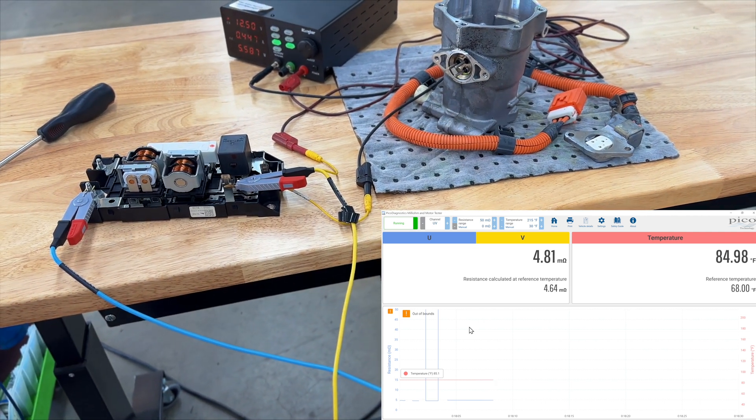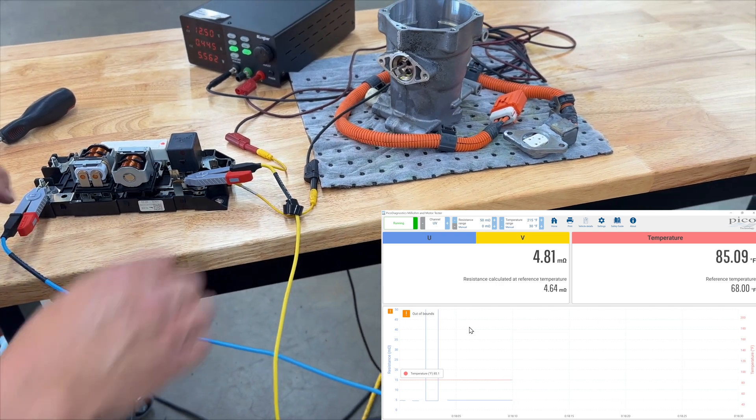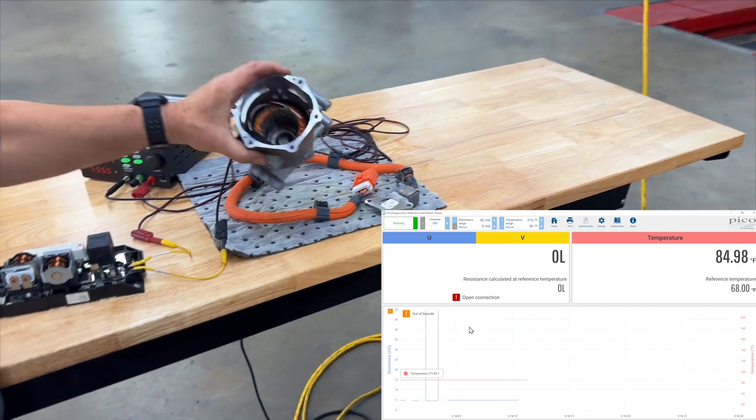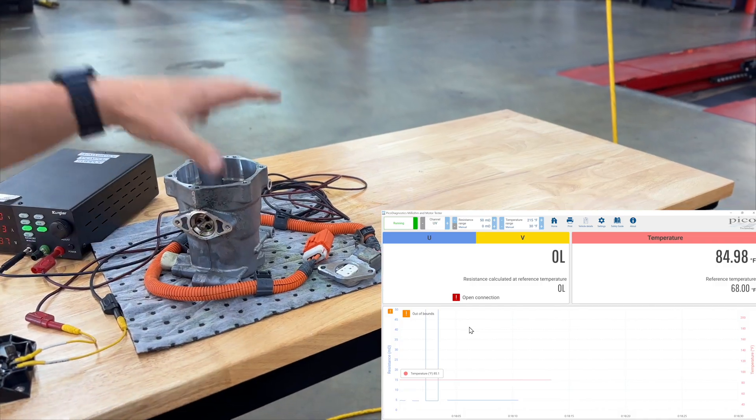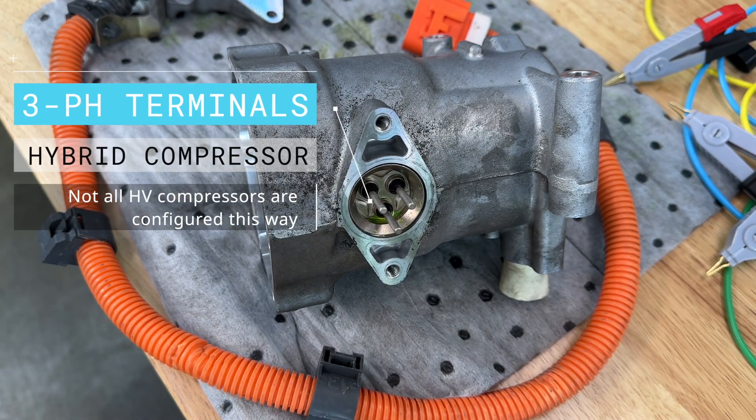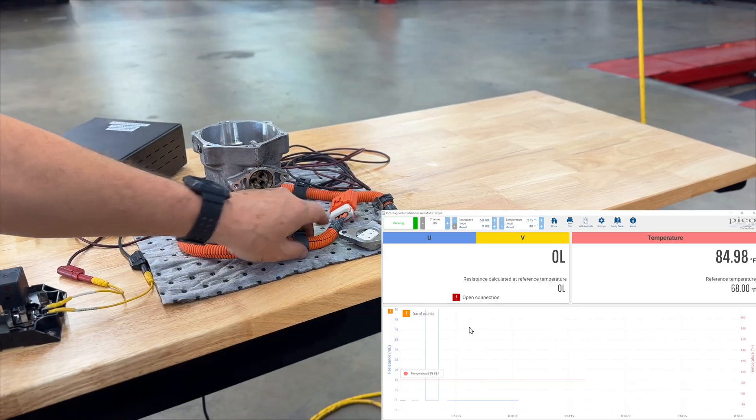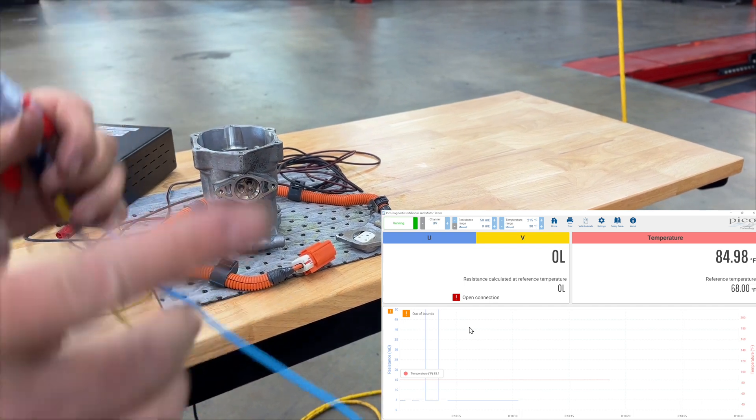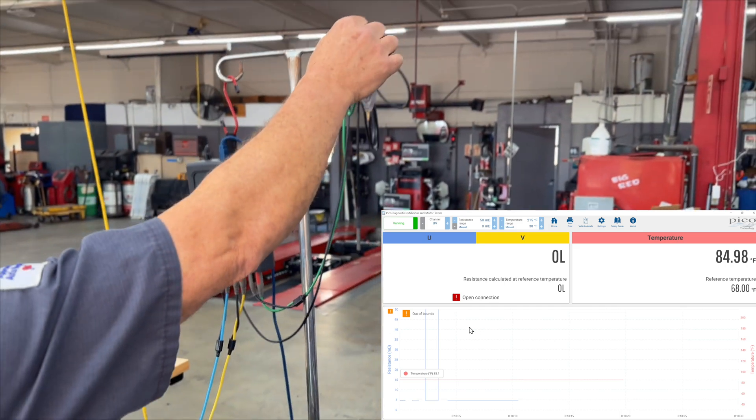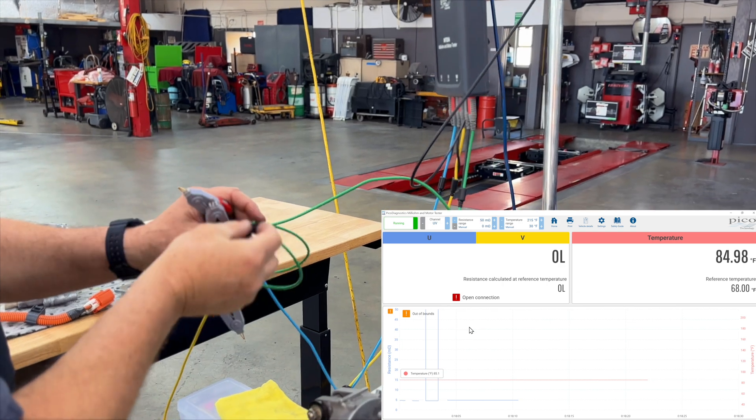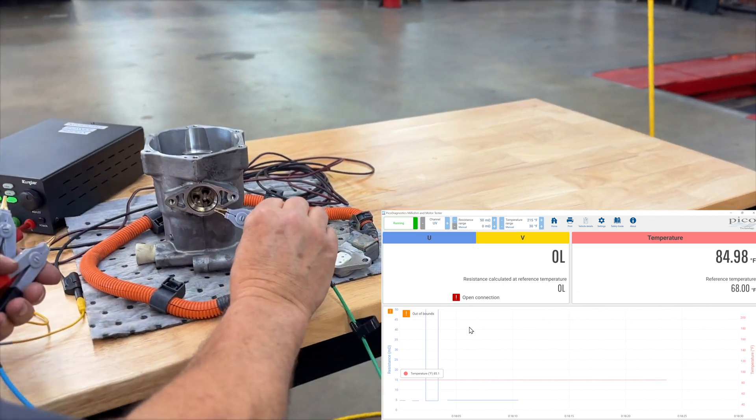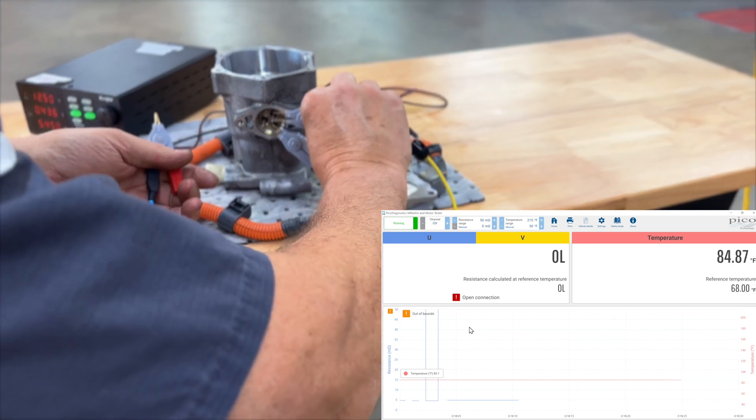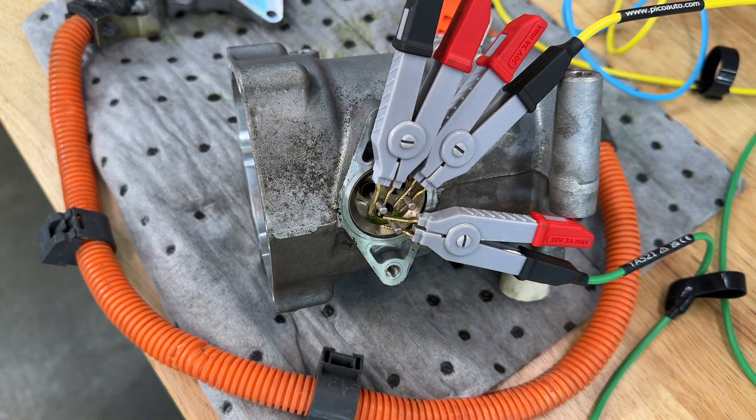And then the next thing we're going to do is we're going to show the power of checking a three-phase motor. So we've got a compressor off of a hybrid vehicle here. It's got a three-phase motor. This one actually runs all three phases to the compressor itself. And we've got this pass-through connector here. We're not going to test at the harness. We're going to test right at the pass-through connector. So we're going to have all three, U, V, and W. So all we need to do is make connection to each of these. They're all isolated from each other.